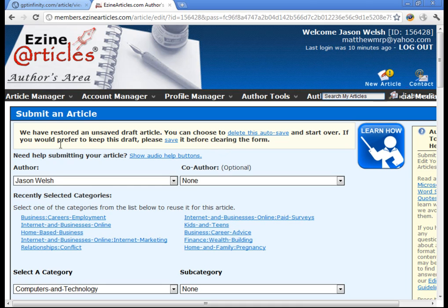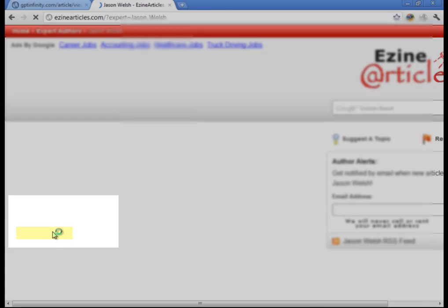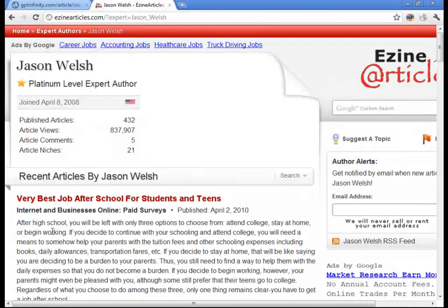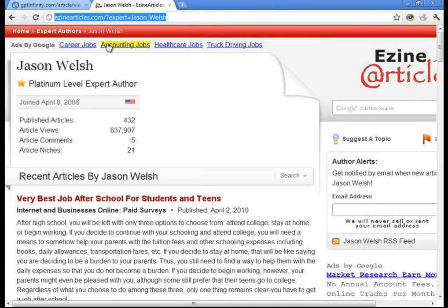So all you have to do to get that is under article manager, go to article home. And on the left side here, you're going to see where it says view public profile. Go ahead and click on that. Then up at the top, just go ahead and grab the link.